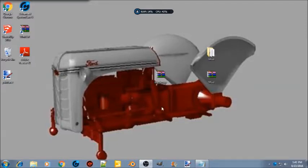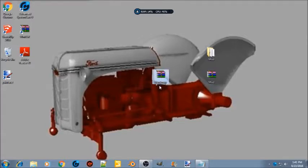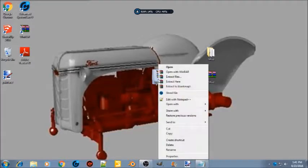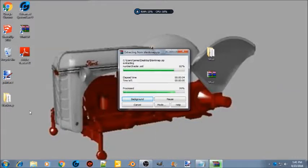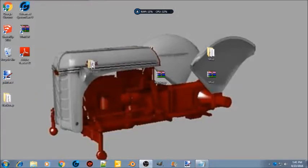Hey everybody, welcome back to another tutorial video. Today I'm going to show you how to add mud to your map. Let's get started — we're gonna extract our map into a folder.